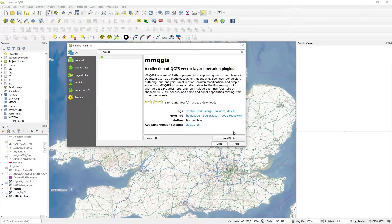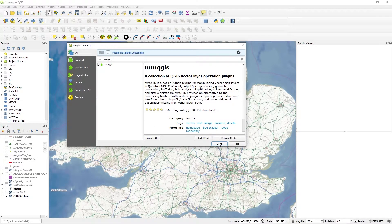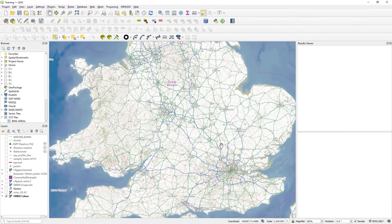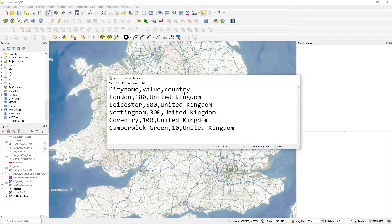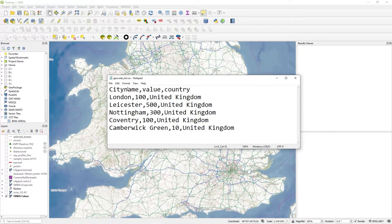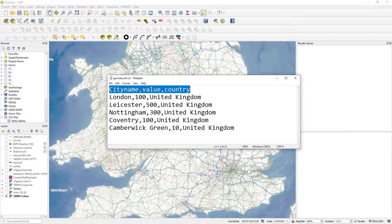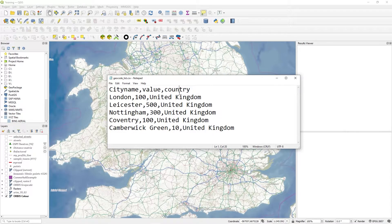It shouldn't take long. There you go, press close. I've got a little CSV file here. I've got the top here: city name, value, and country.